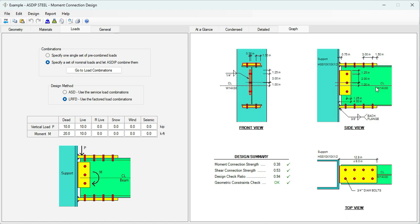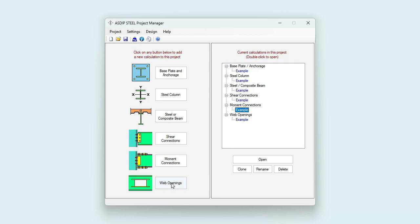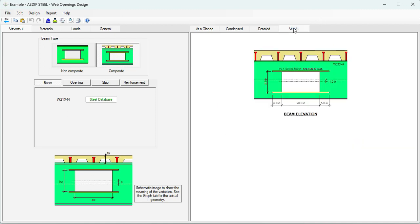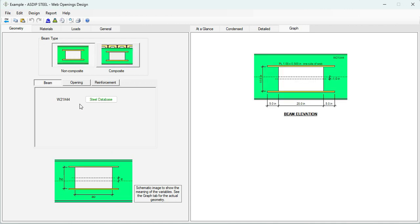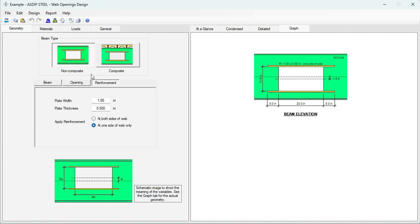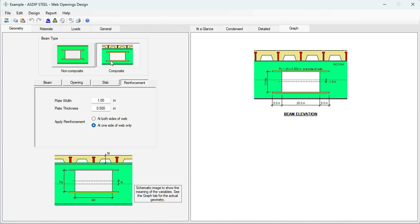Let's open the calculation for the new module on web openings. The beam can be non-composite or composite. You can click on graph to see the section graphically. In the beam tab, you specify the beam section from the steel database. In the opening tab, you specify the dimensions of the opening, the eccentricity versus the centerline of the beam, and the reinforcement if necessary.